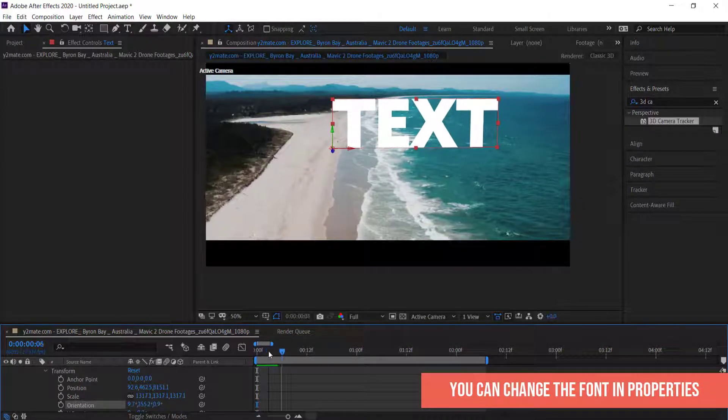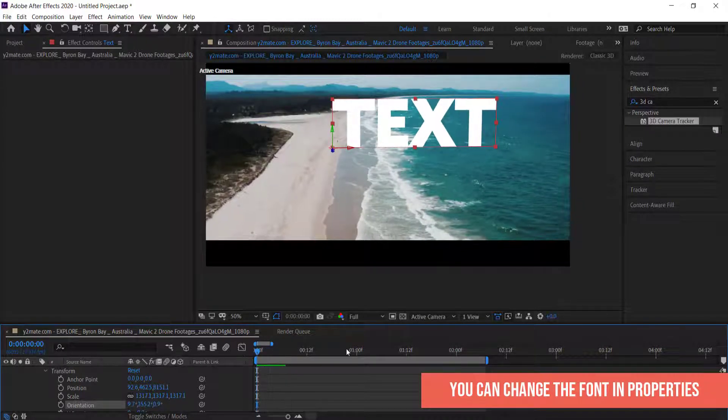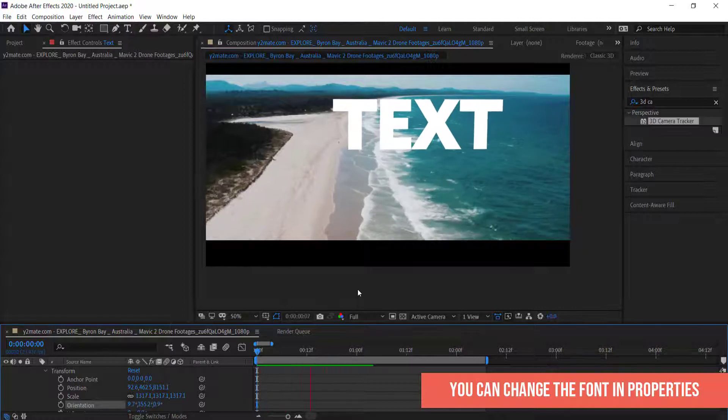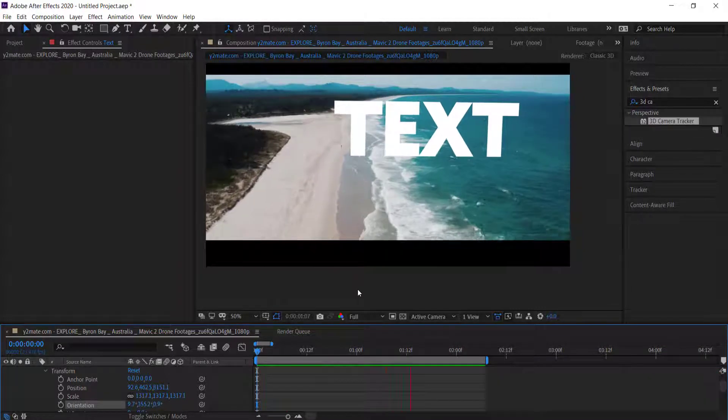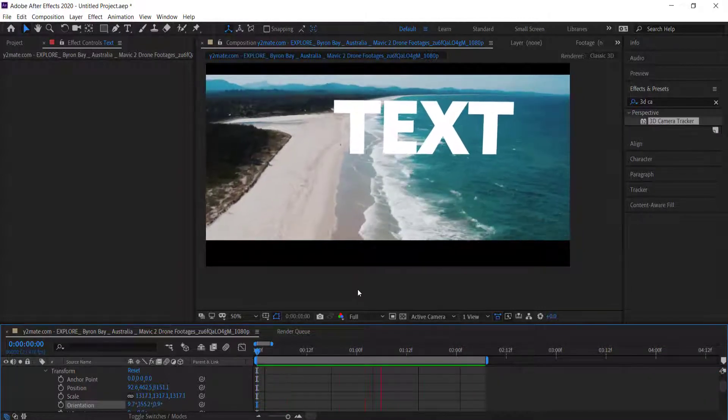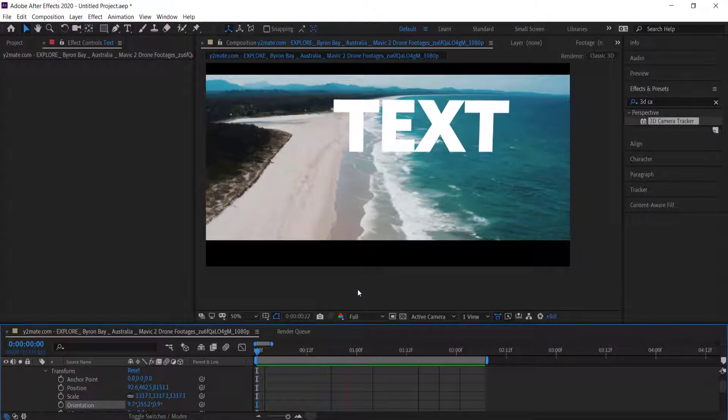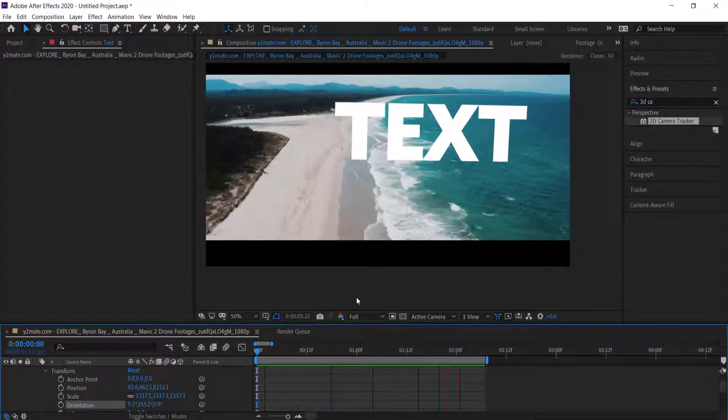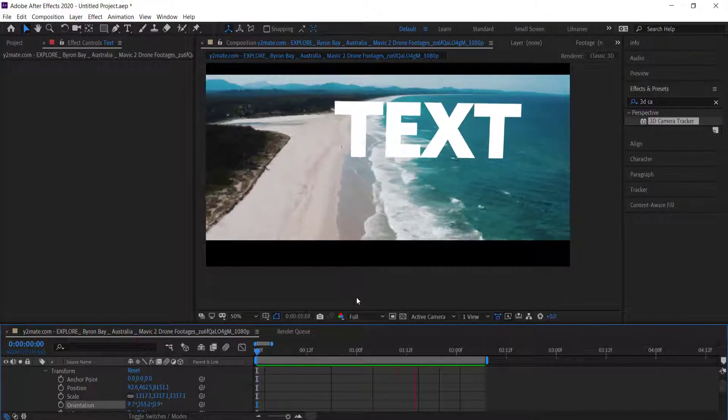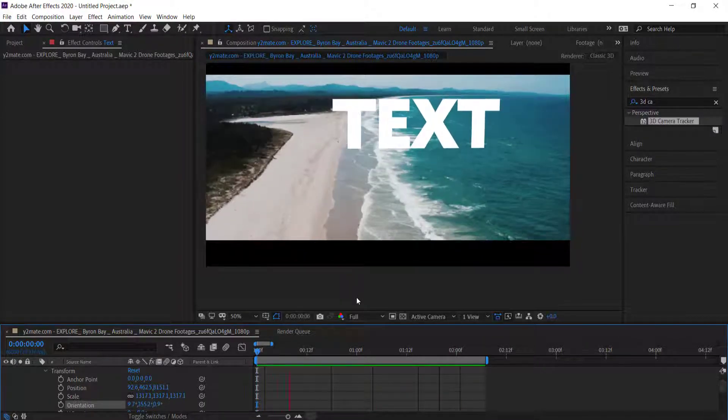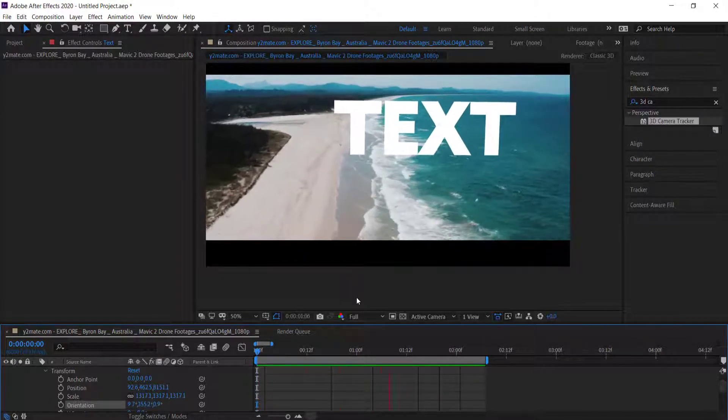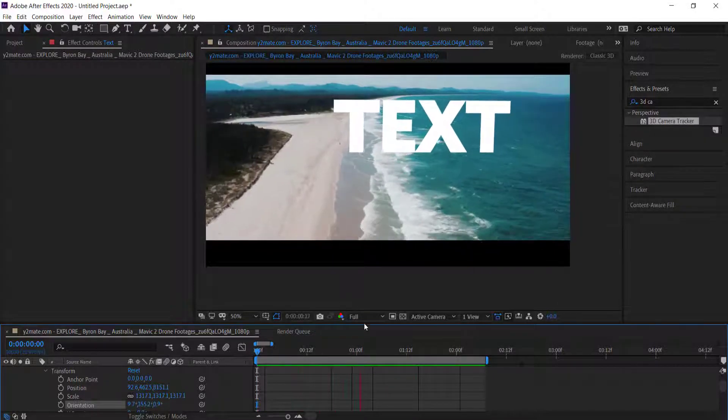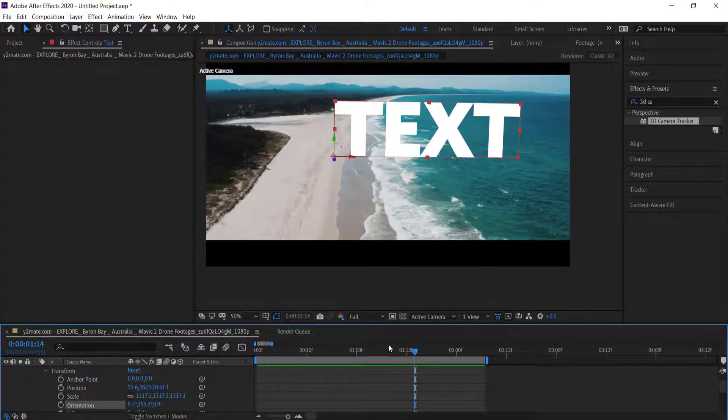So now if you play that, the text actually moves along with the rest of the clip. And that's how easy it is to use the 3D Camera Tracker effect in After Effects.